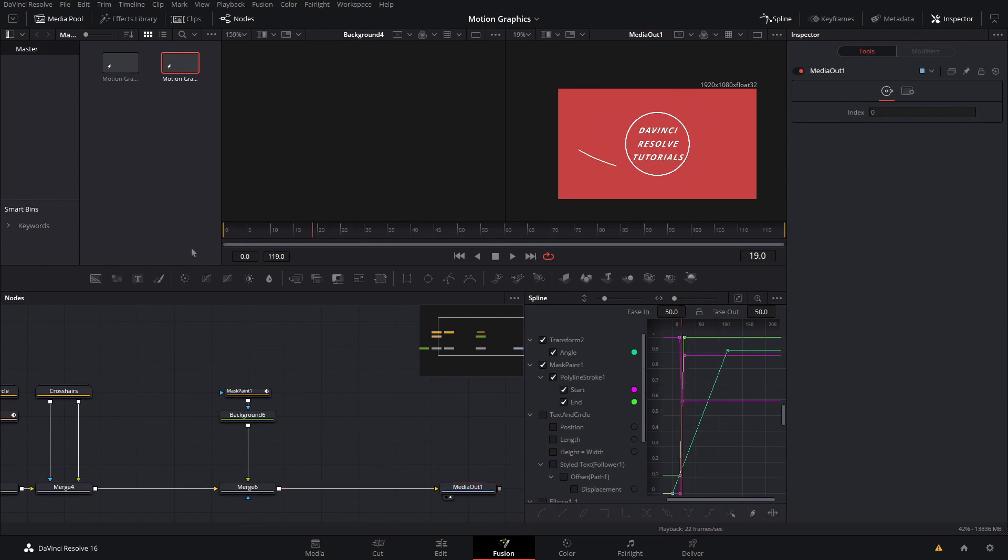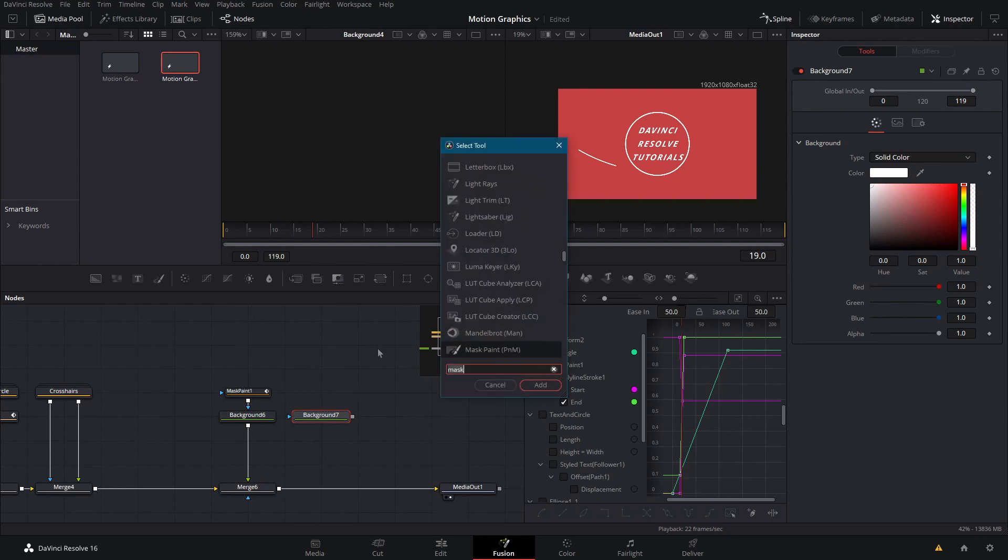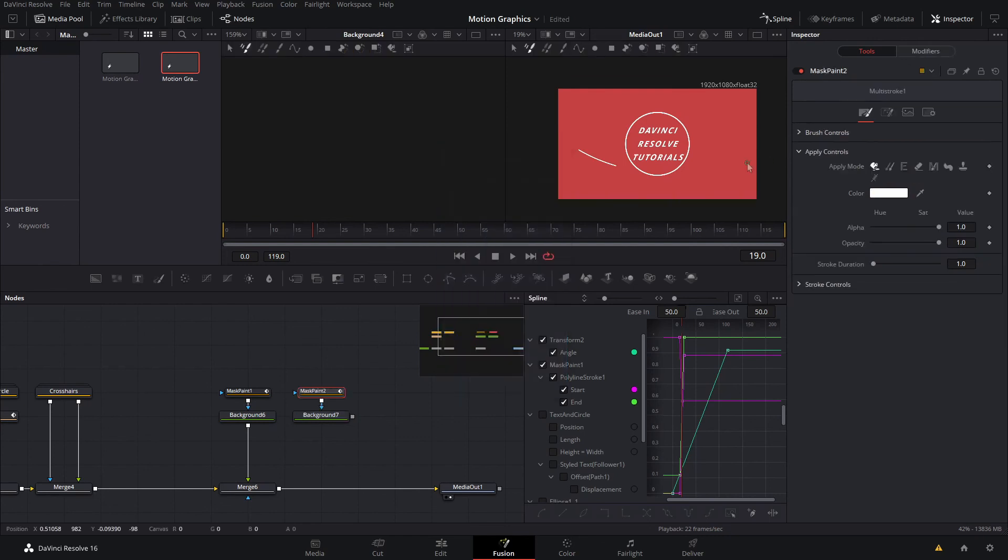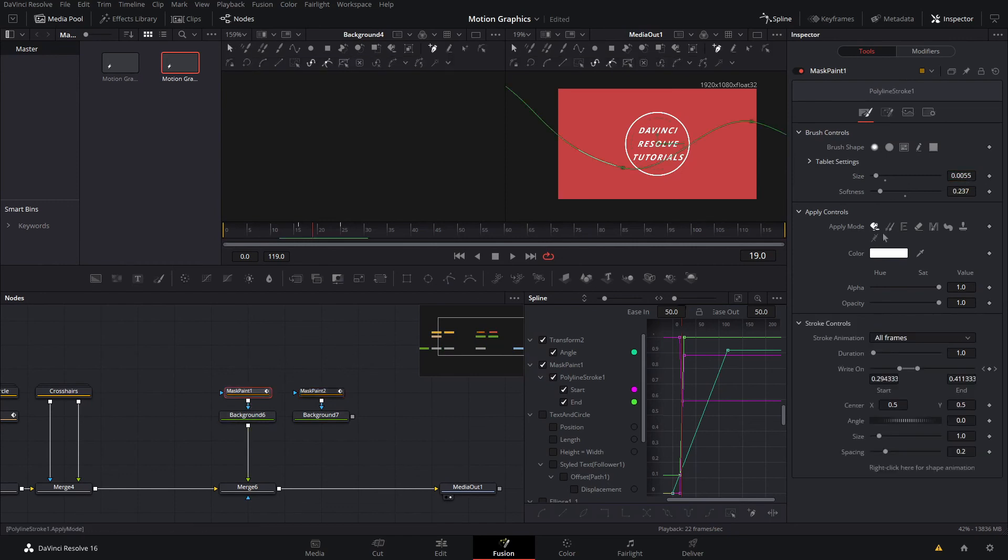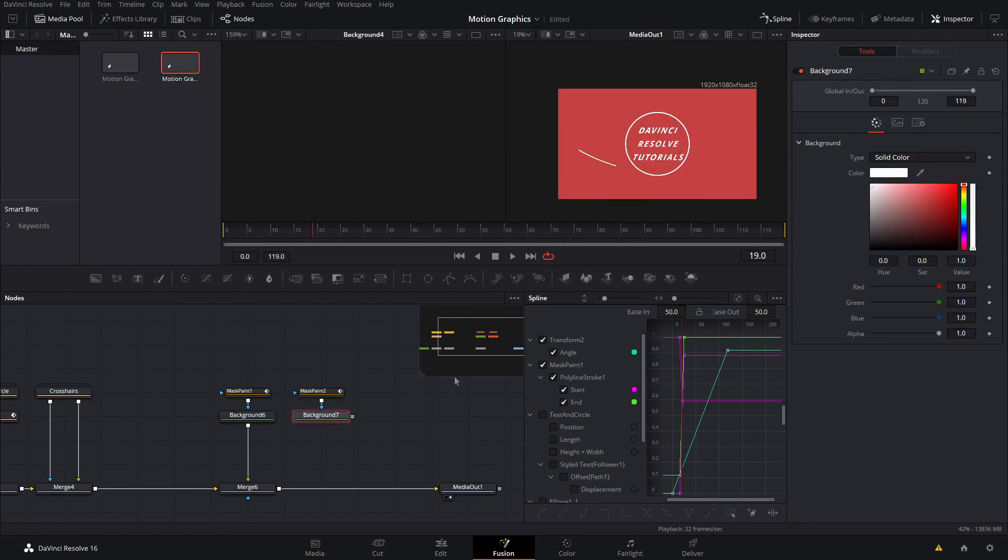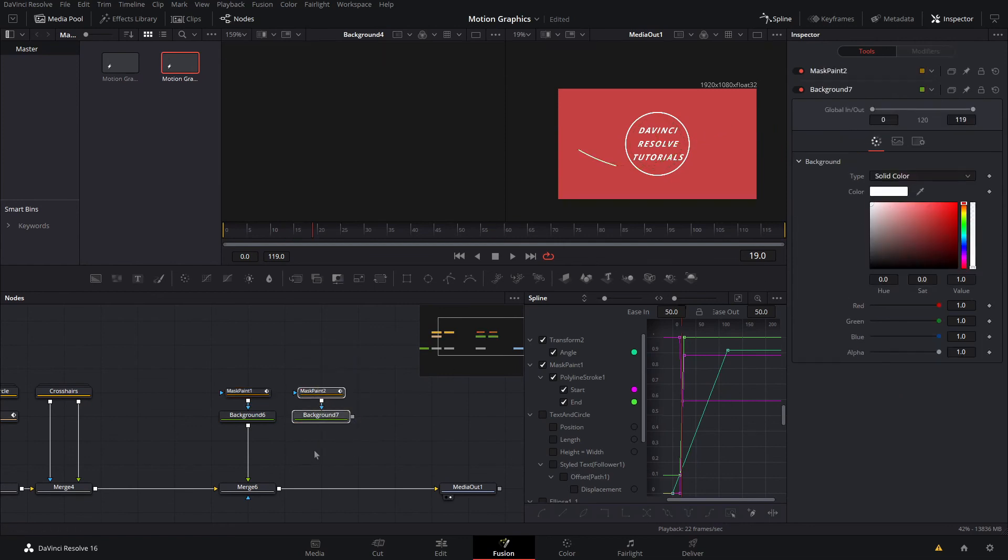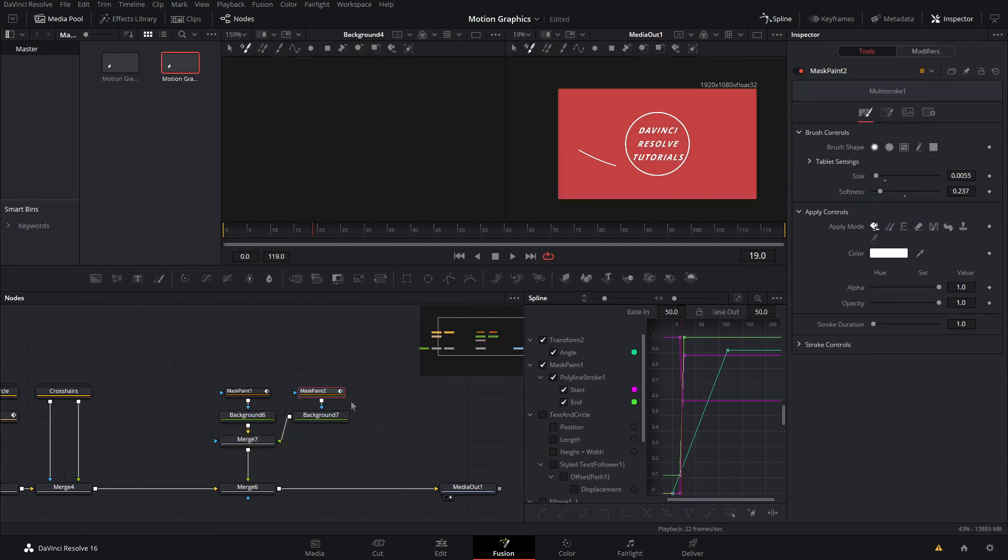Now we're going to do the same thing by bringing down a background, making it white, adding a mask paint node. In the mask paint node we'll put in our size, we'll go back to the other one, copy the softness, and put that in as well. Make sure the background is white, then you can go ahead and copy that so that you don't have to redo all those steps every time. Now we'll just keep merging these up and I'm just going to keep going through and doing these animations.